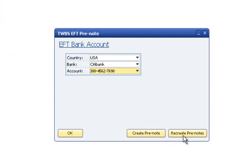If you are generating a second file to correct issues with a rejected pre-note, click the Recreate pre-note button instead of the Create pre-note button.